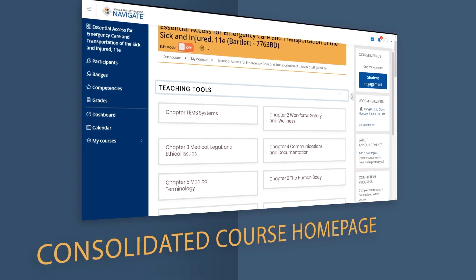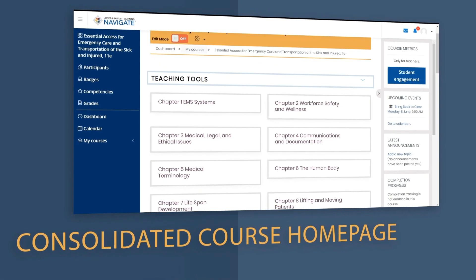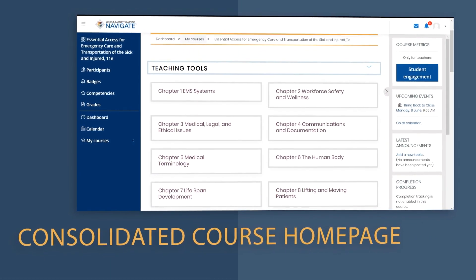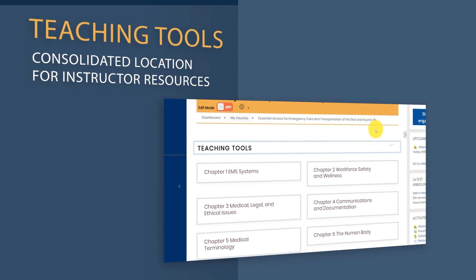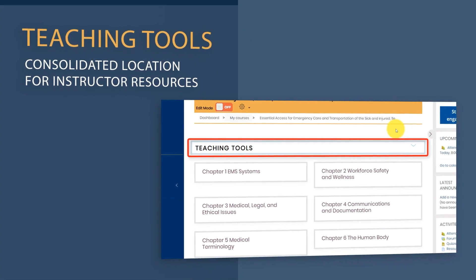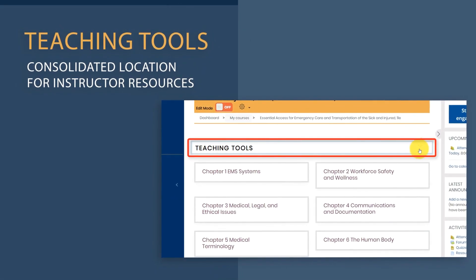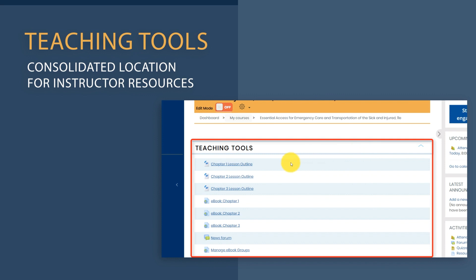One of the first things you may notice is that we have consolidated all course content to the course homepage. Your instructor resources will be found in the first section of the course, labeled Teaching Tools. Like the former Teaching Tools tab, this section and its resources are only visible to course instructors.